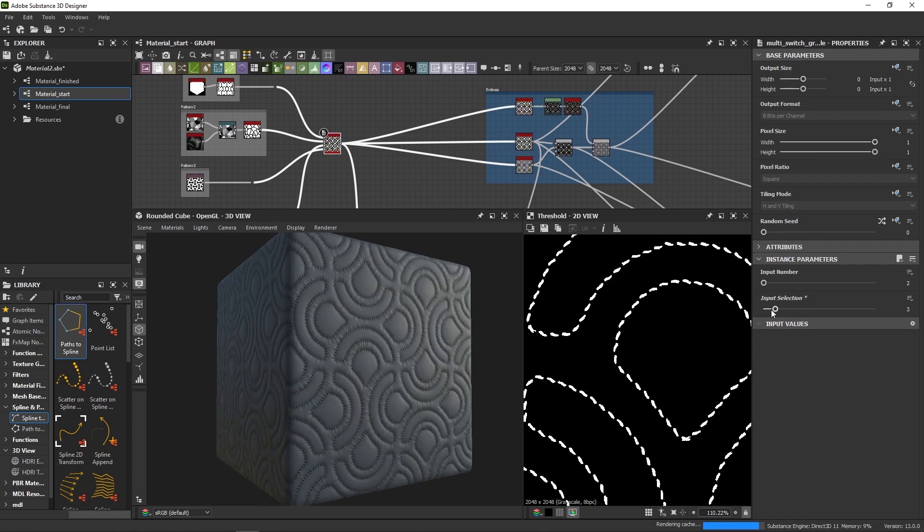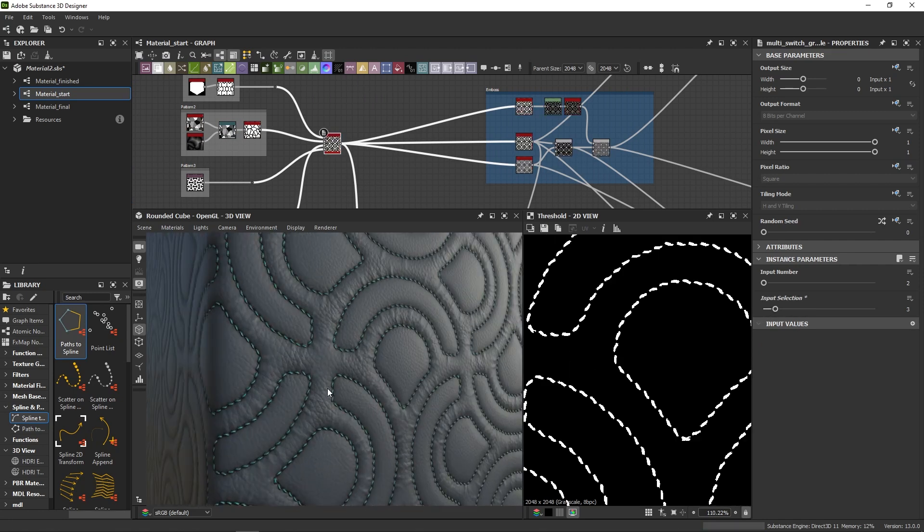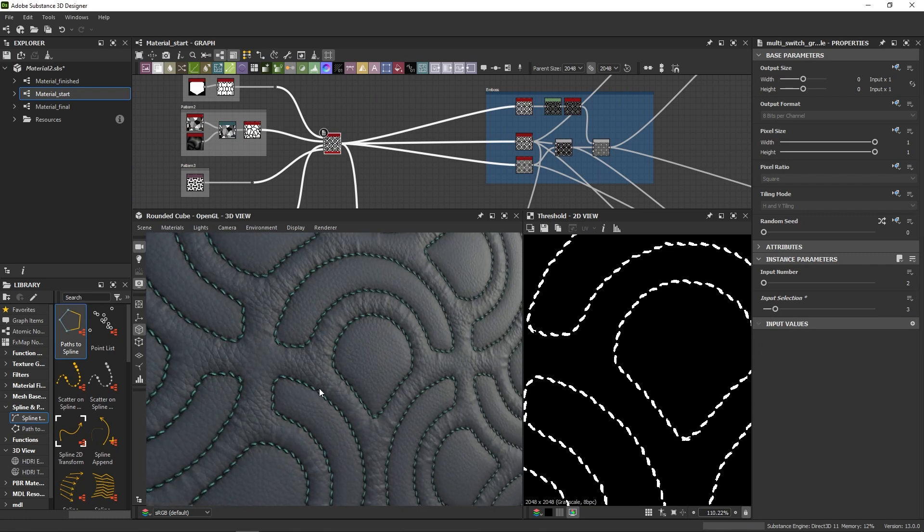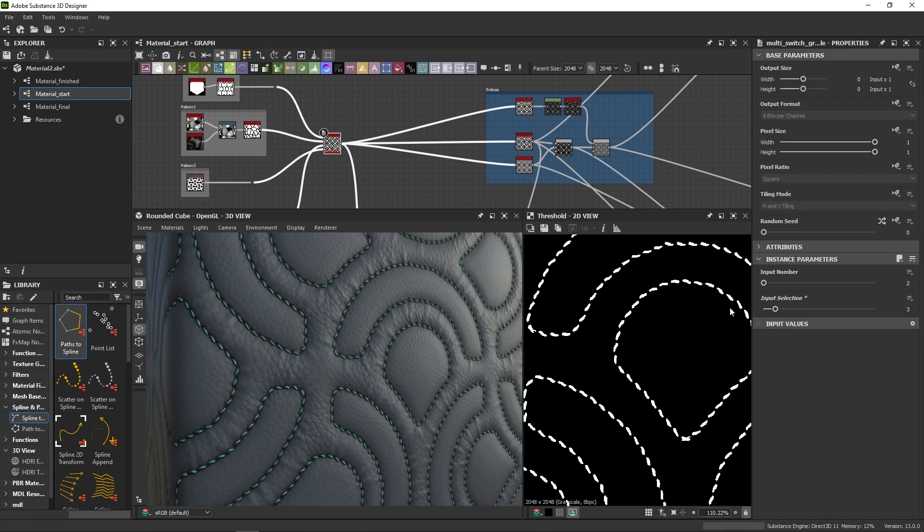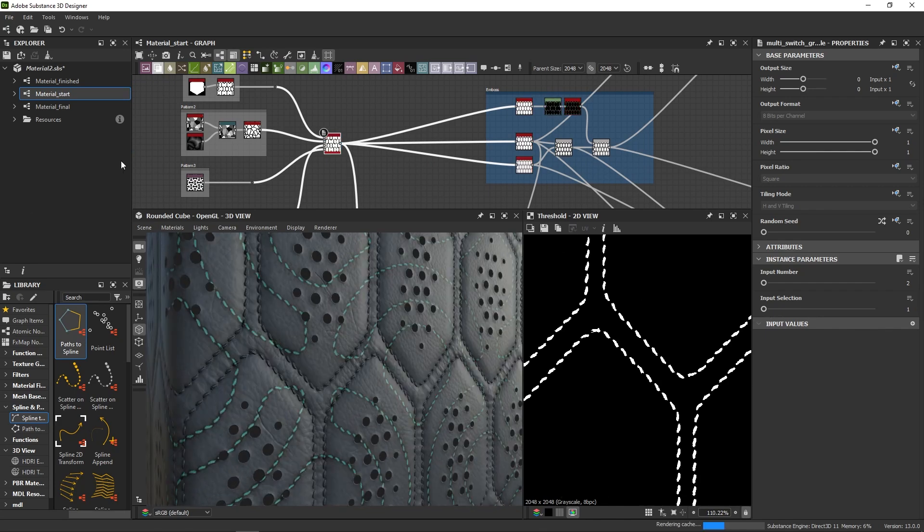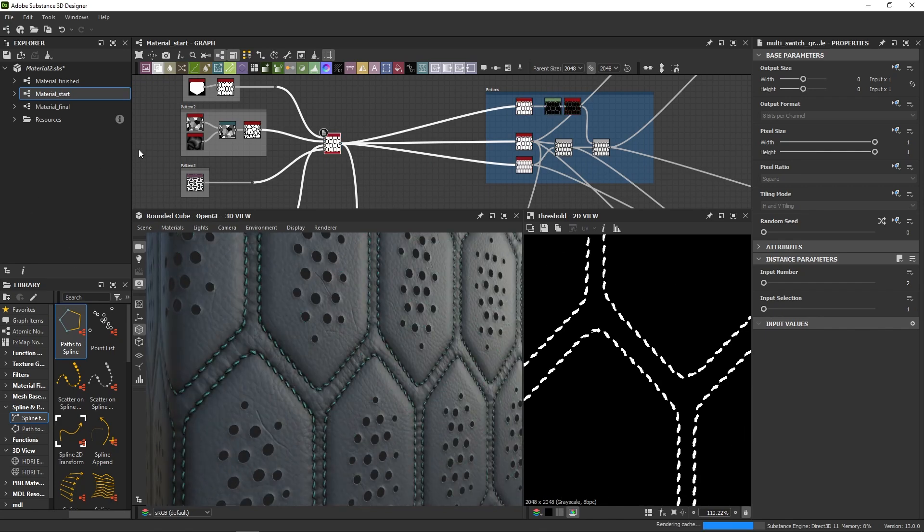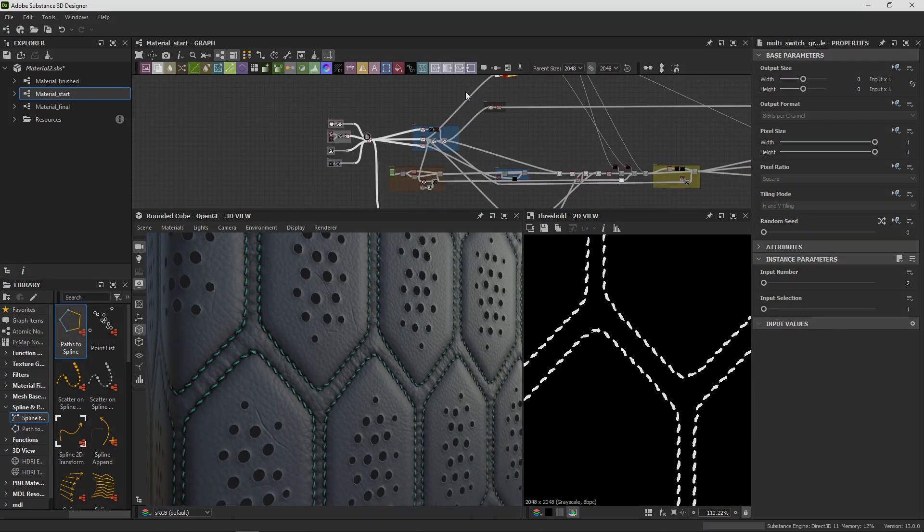Remember, just go mask to path, path to spline, and then scatter on spline. I hope you now feel more confident using these tools and that you will have fun experimenting with them!